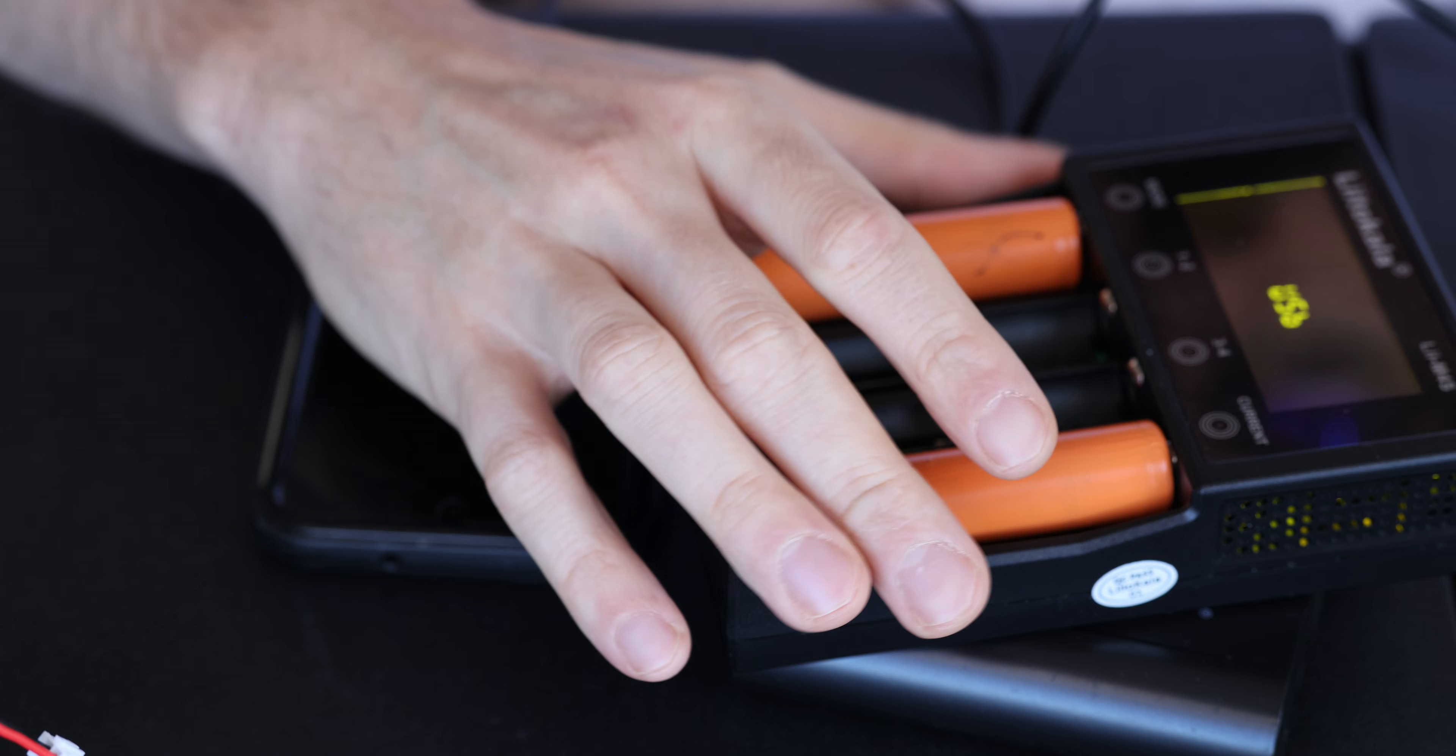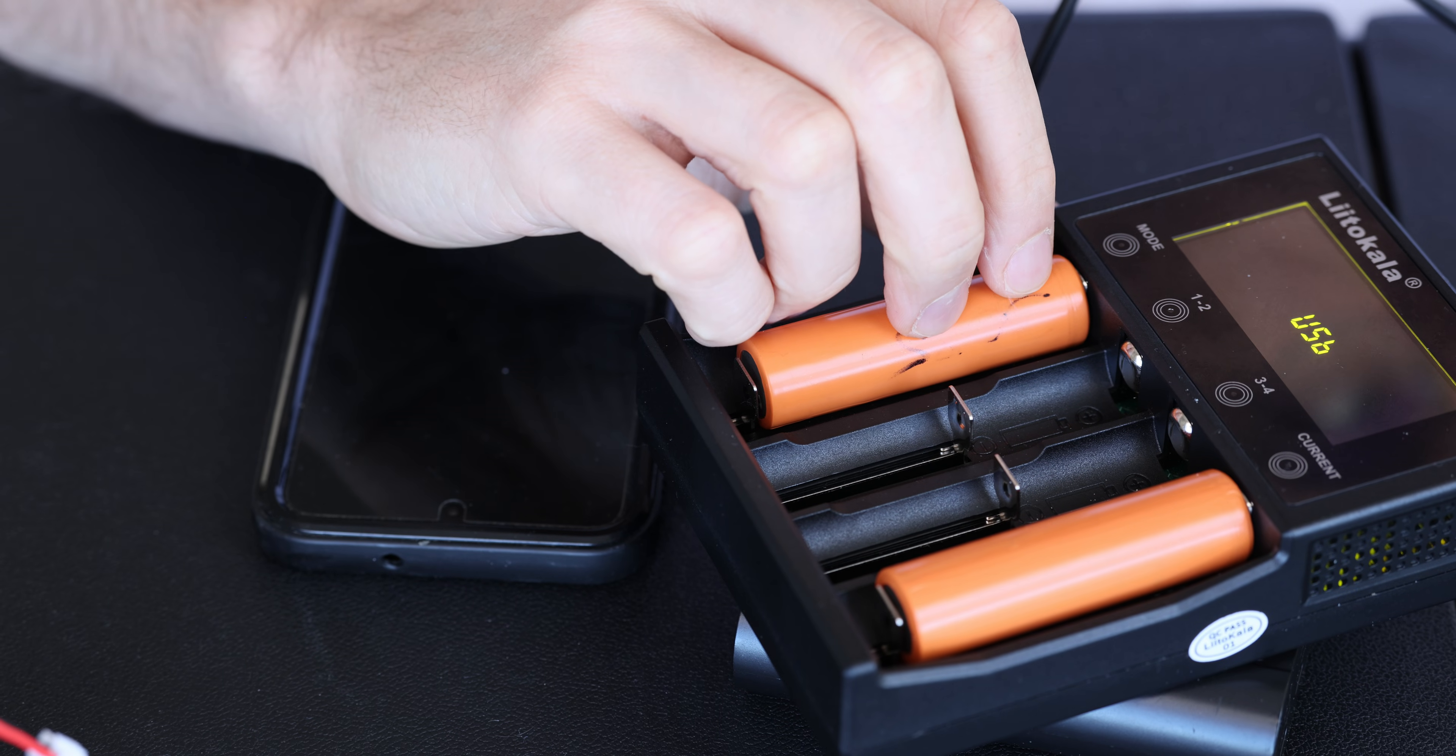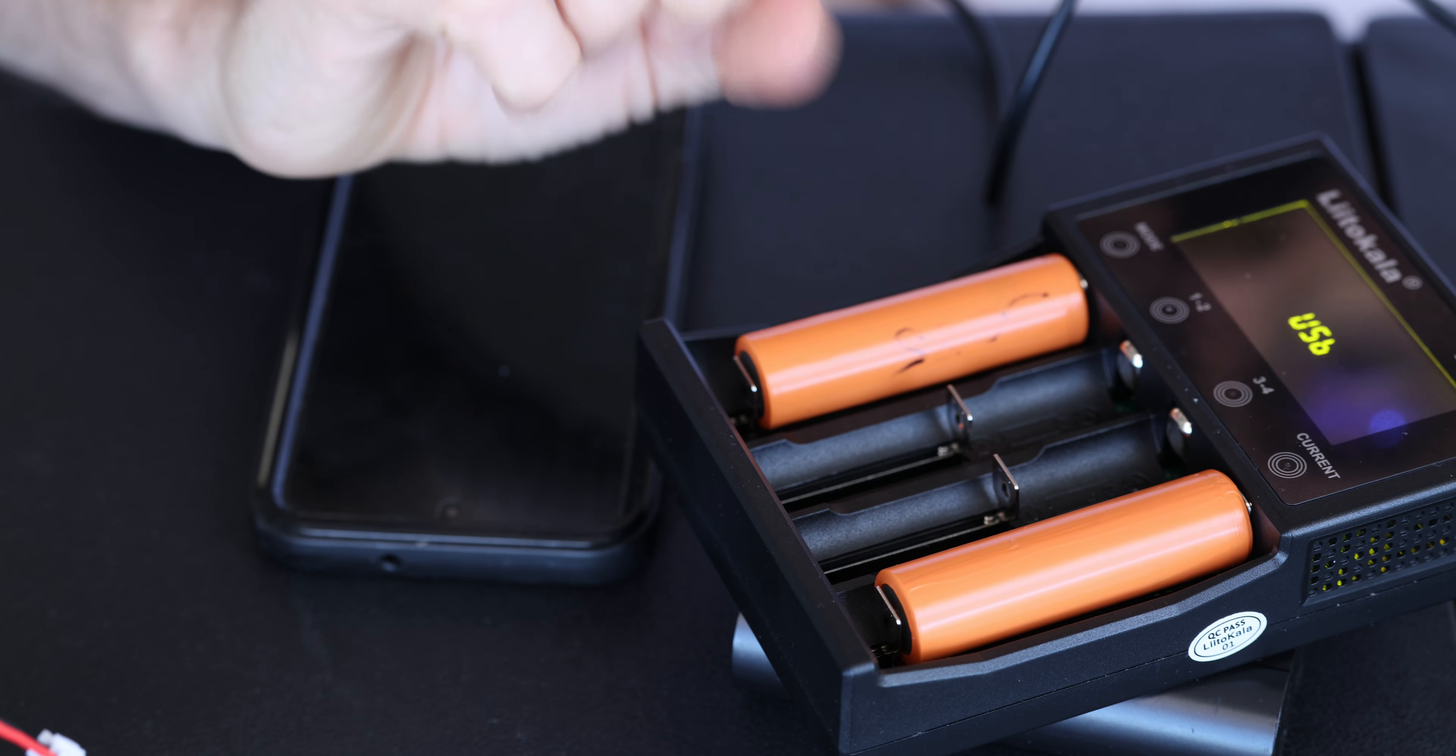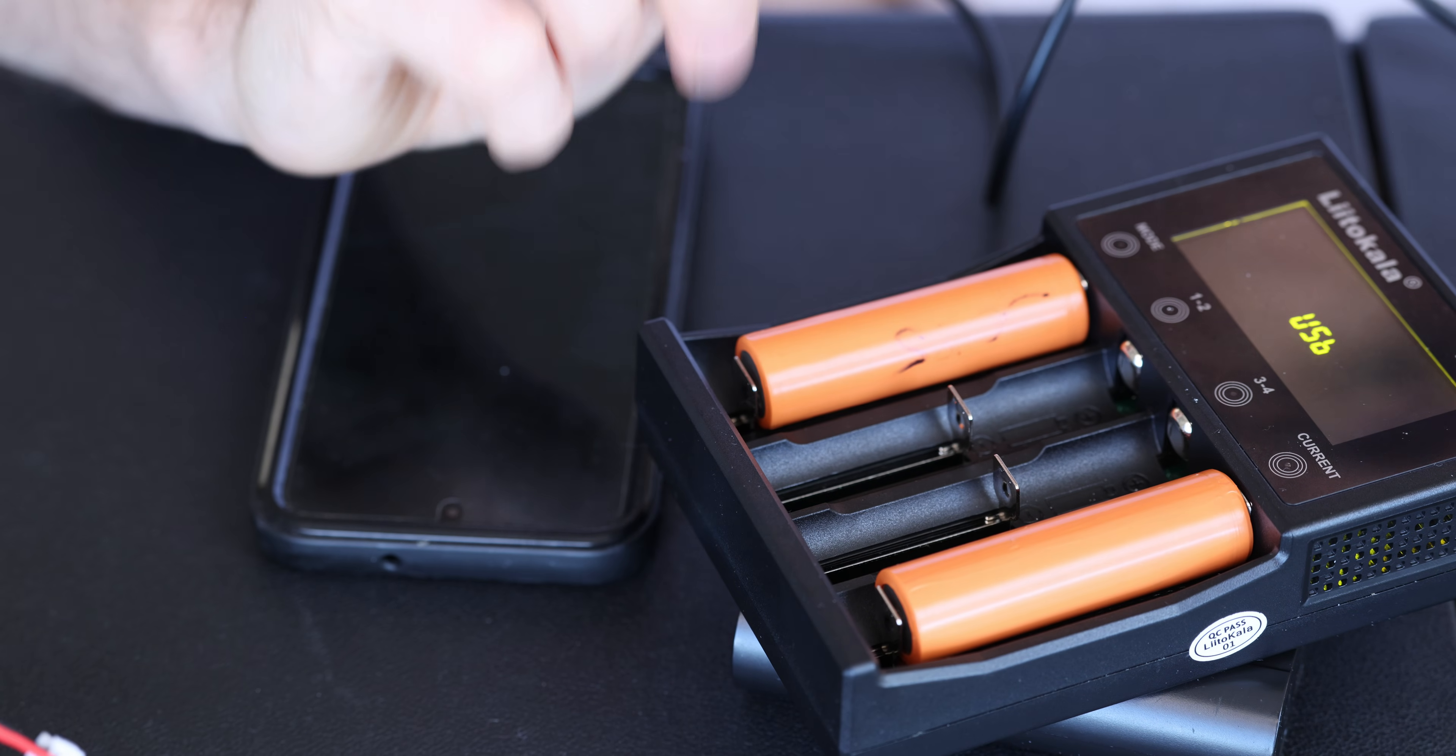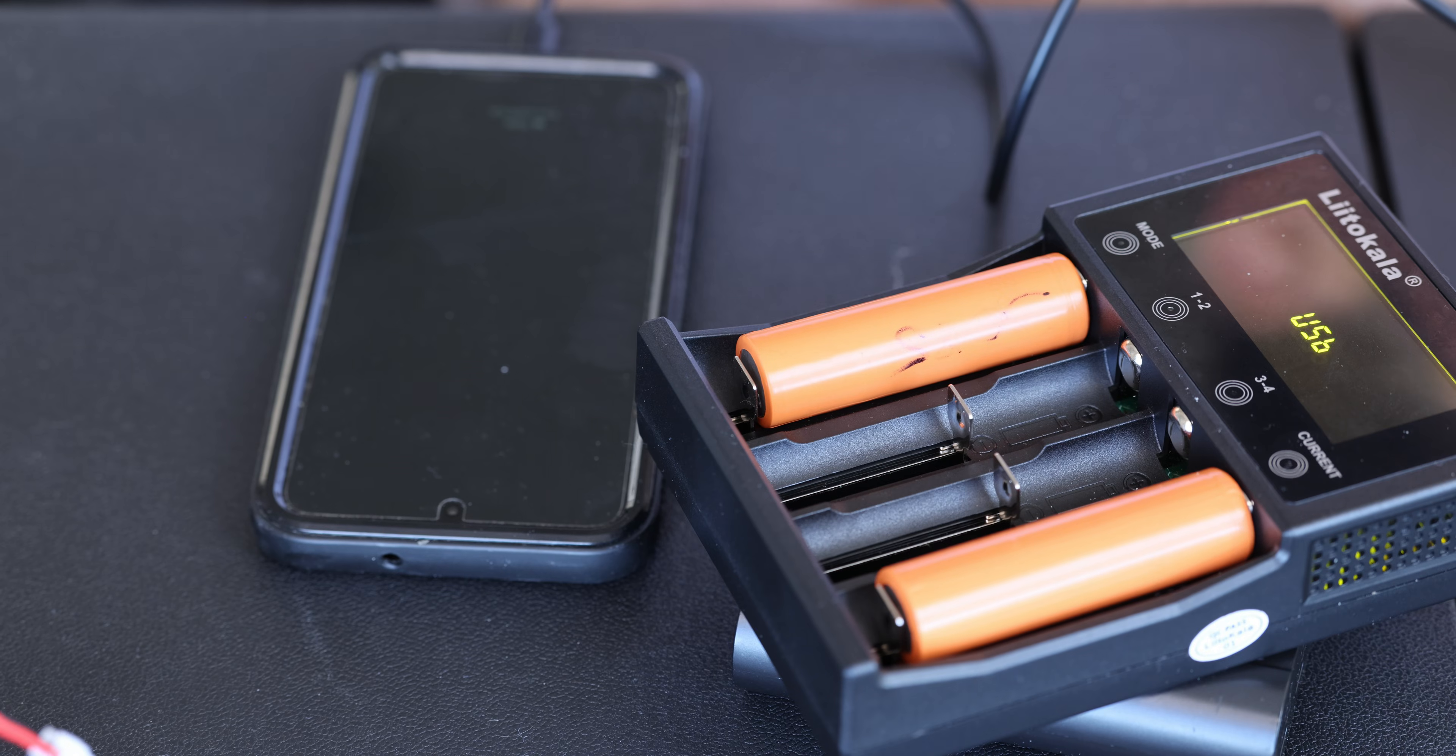So yeah, that was my two cents on those refurbished 18650. Hope you like it. Bye.